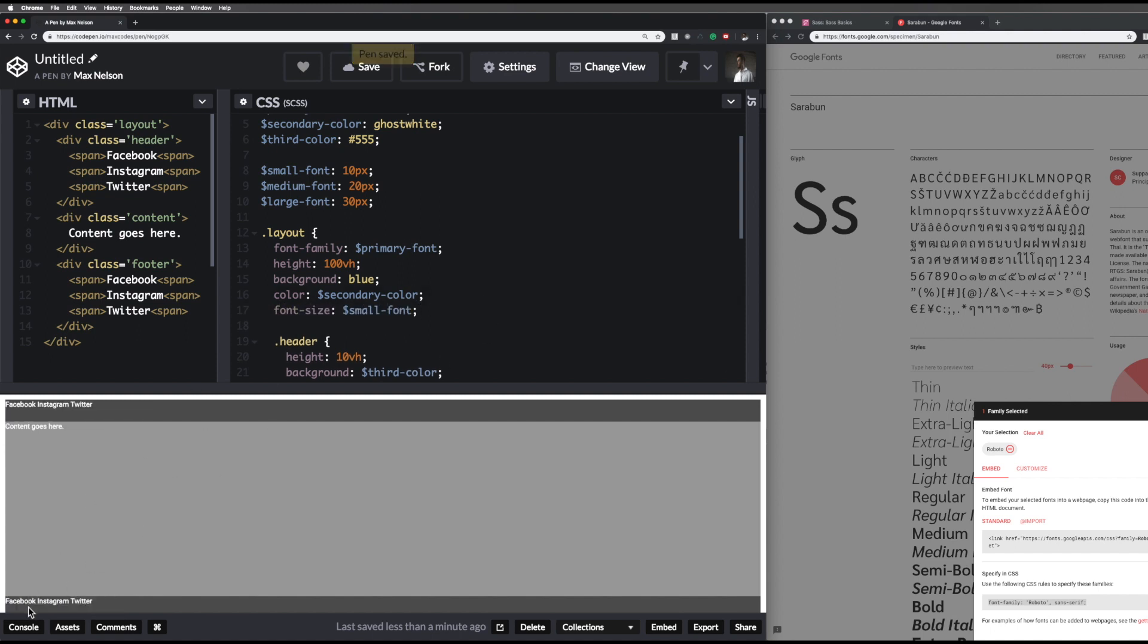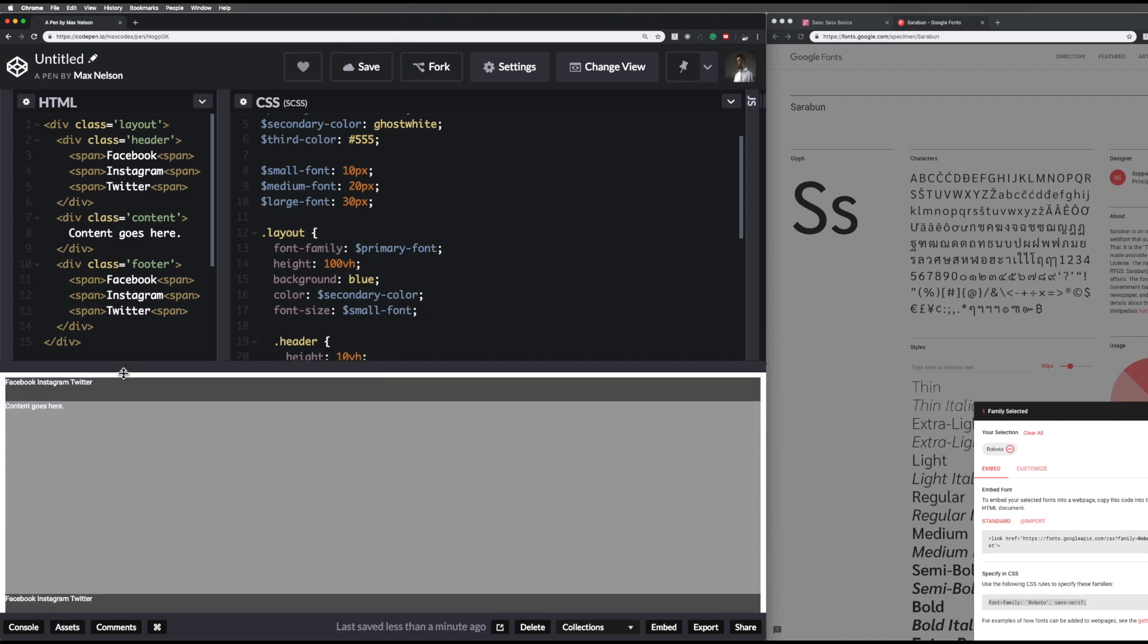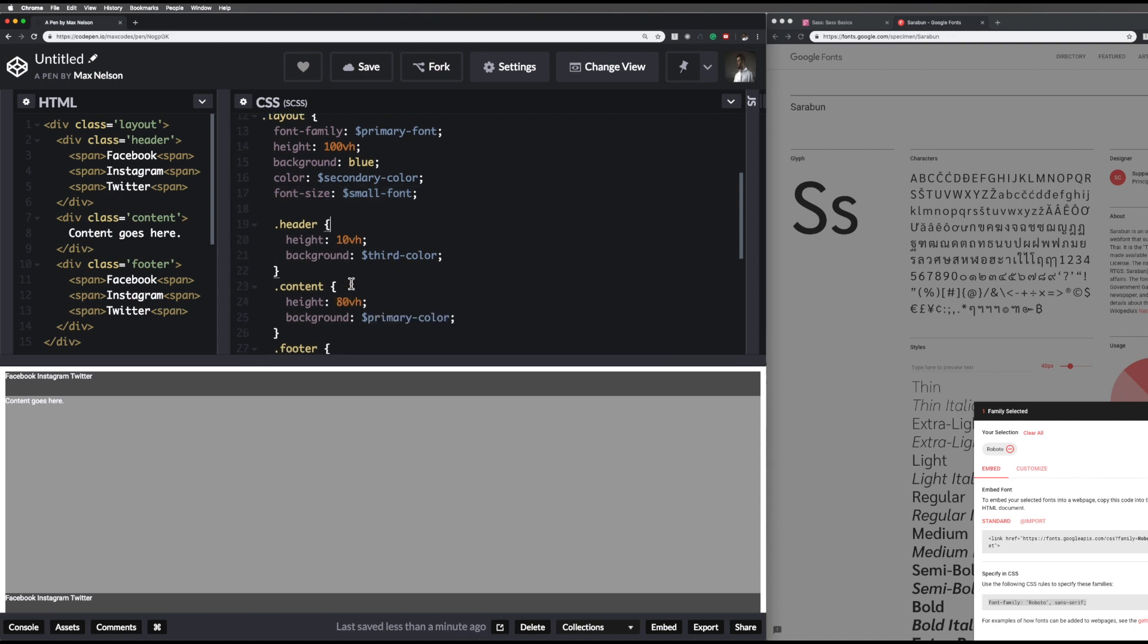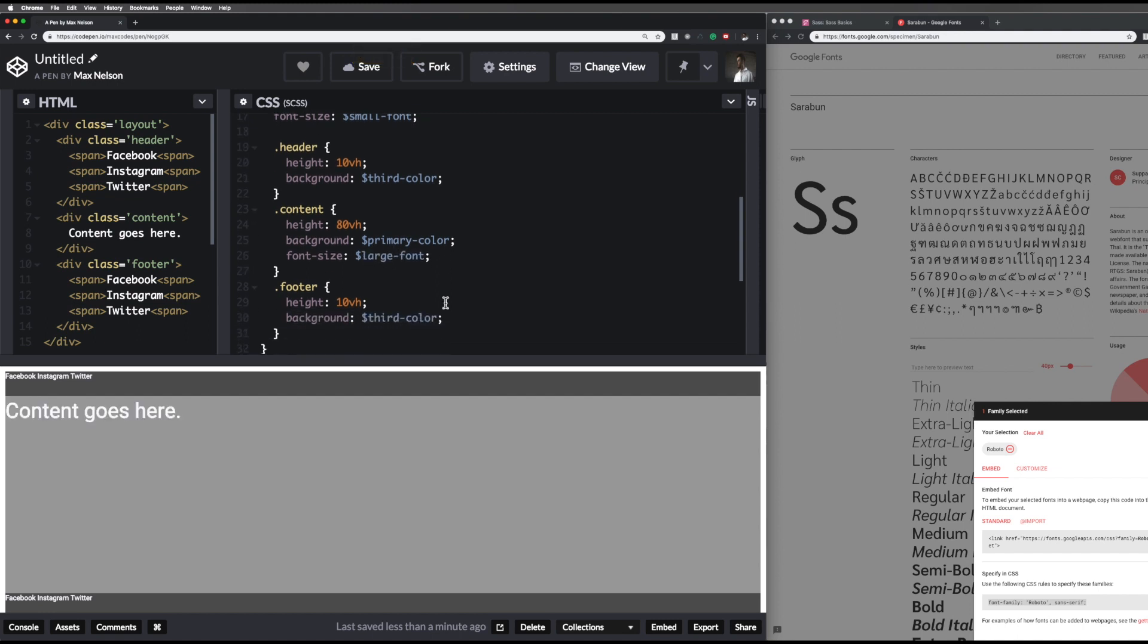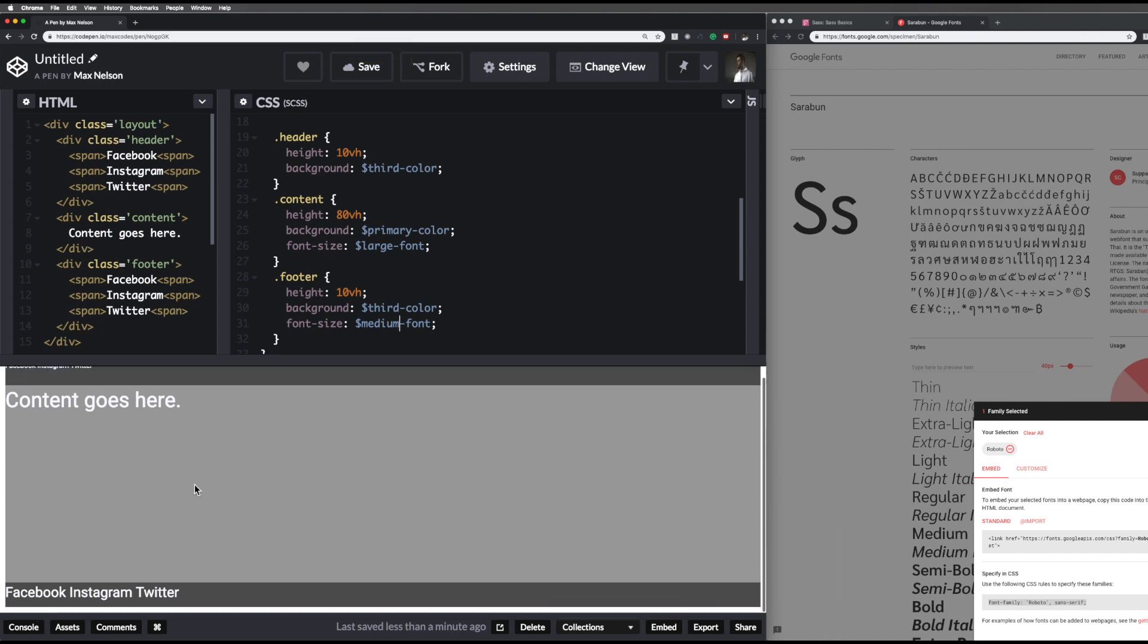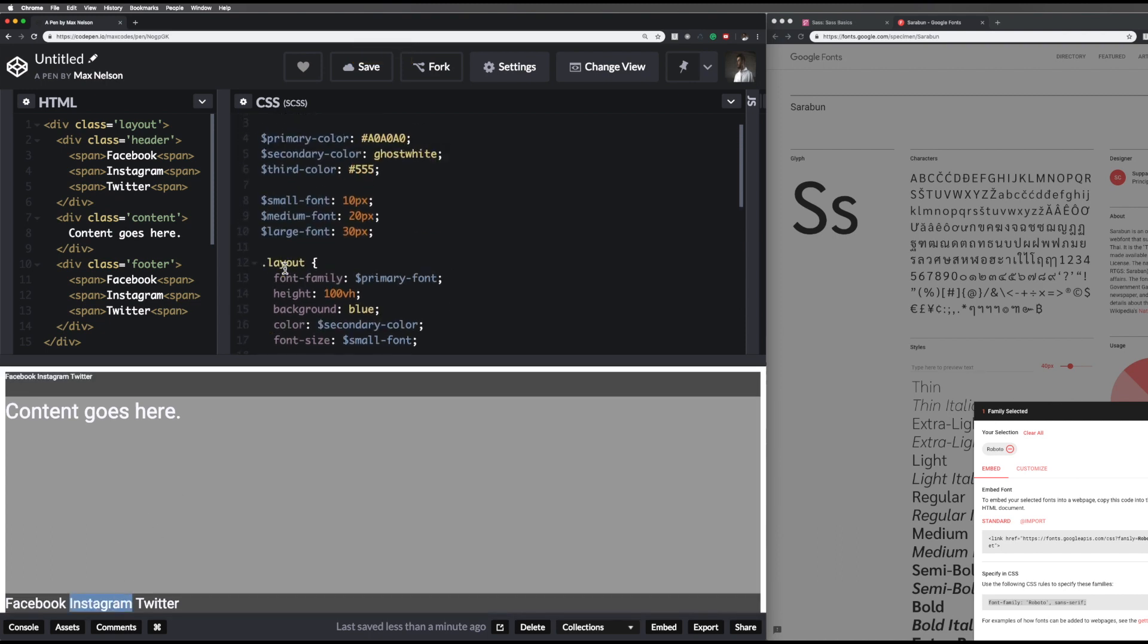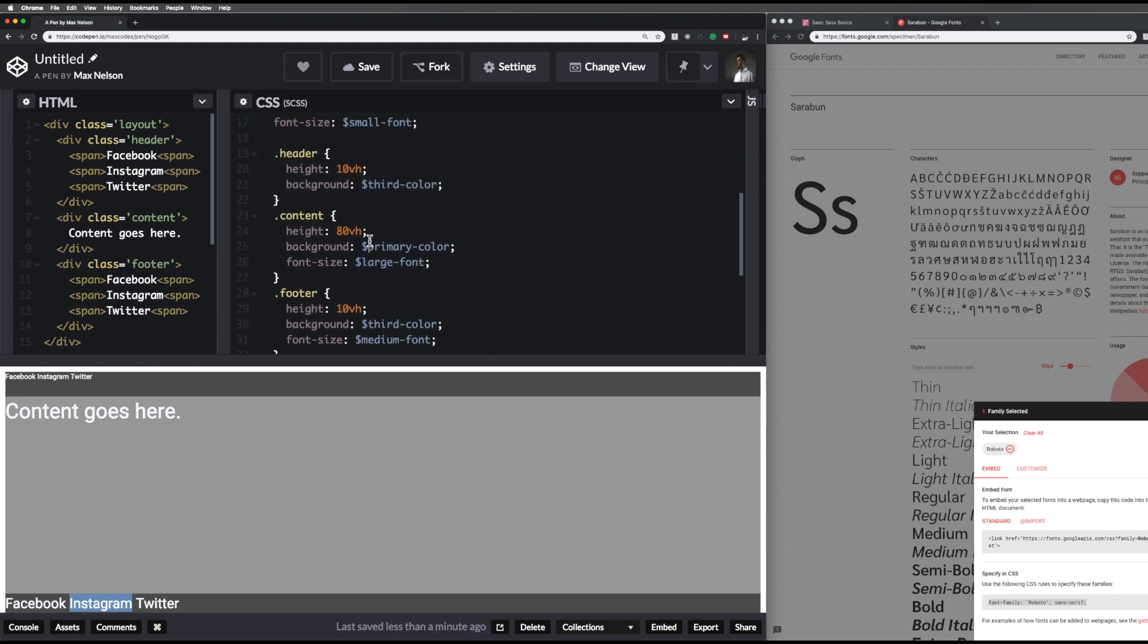Next thing we want to do is basically copy that. In the header, we'll leave it like that. But then in content, we want to make it really big so that the user can see our content. We'll say large font. Now in the footer, we're going to say medium font. Really big still, but it is a difference. Medium font is twenty pixels, large font is thirty pixels. So yeah, that's about it. That's variables in SCSS, and I really hope you enjoyed this video.